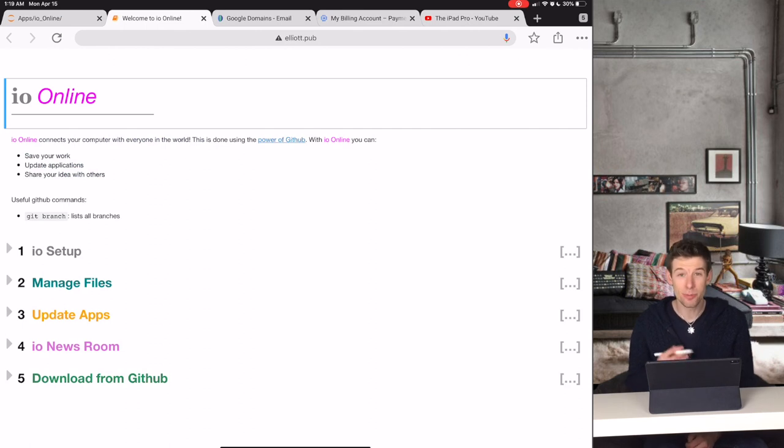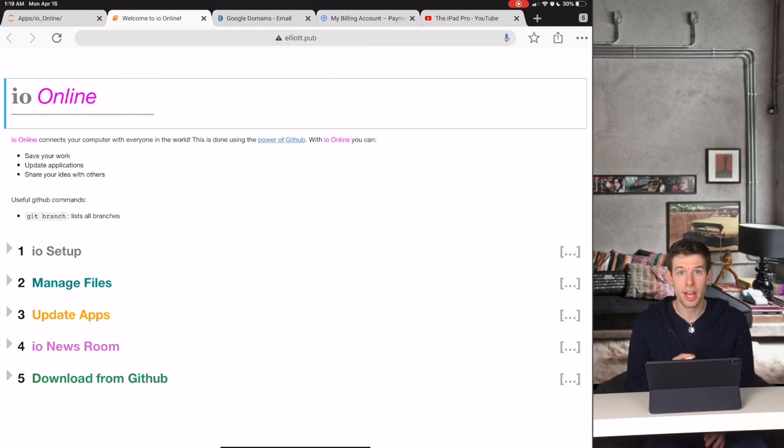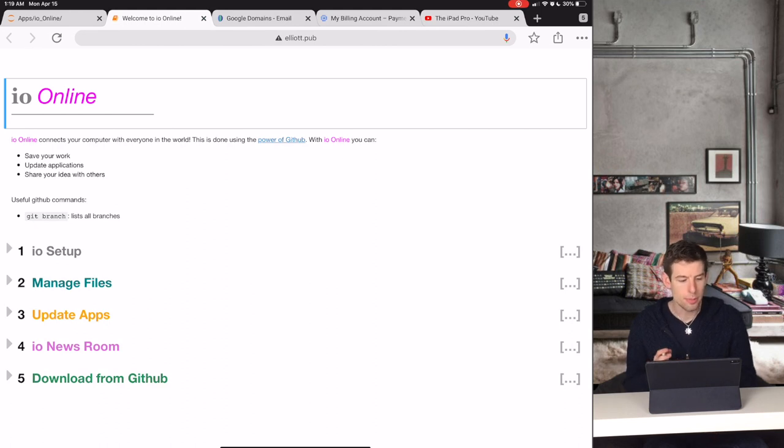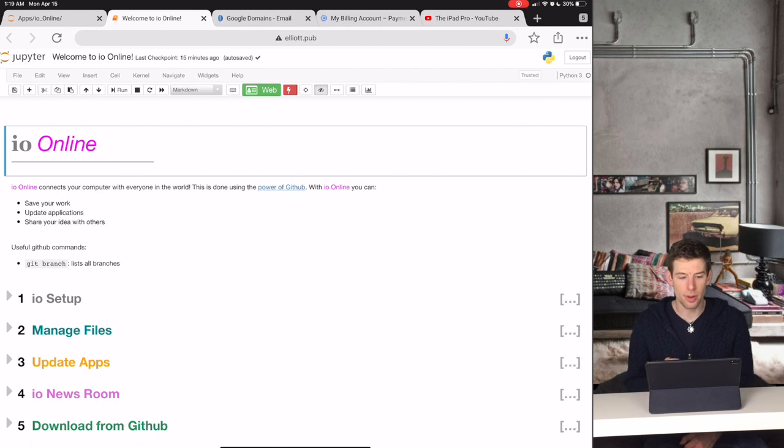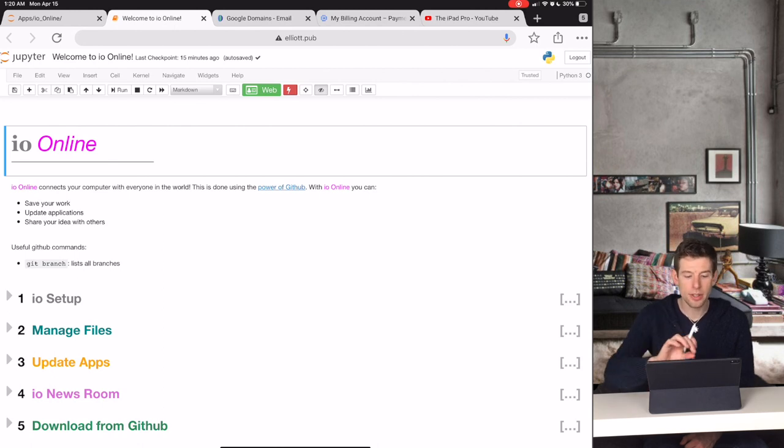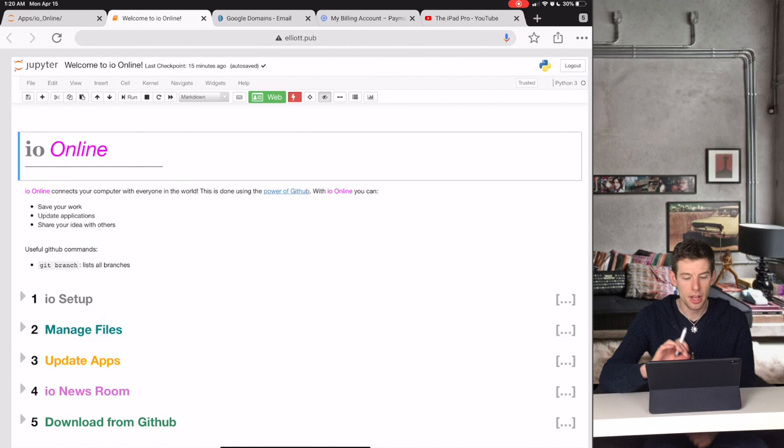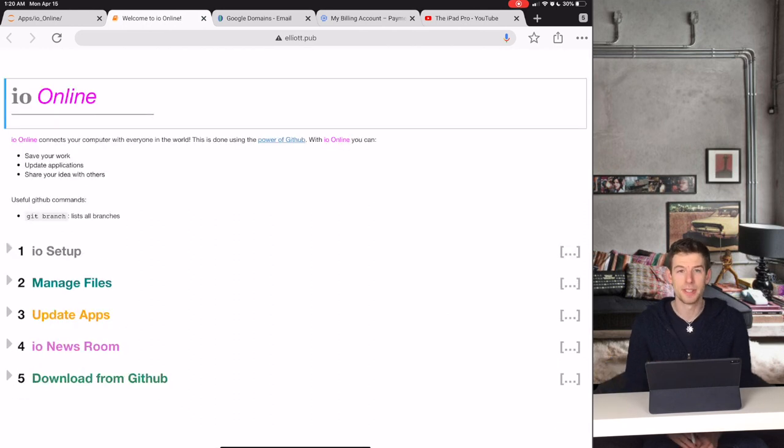IO Online makes it really easy to share your work with everybody else in your lab. So in other videos, I give an in-depth overview of IO Online. But here I'll just give you a real fast summary of what it's about. So when you open Welcome to IO Online, you can click the Web button to run the application. Then you'll see something that looks like this.